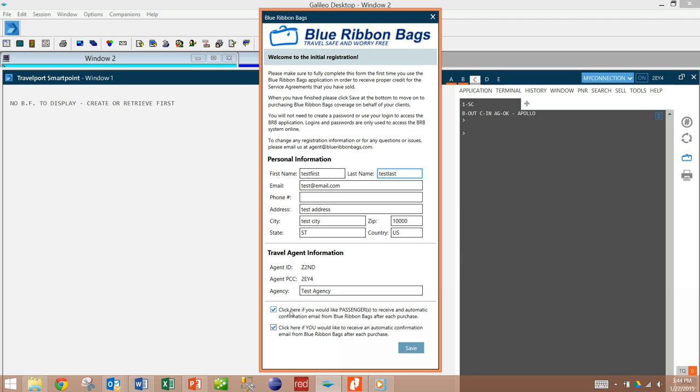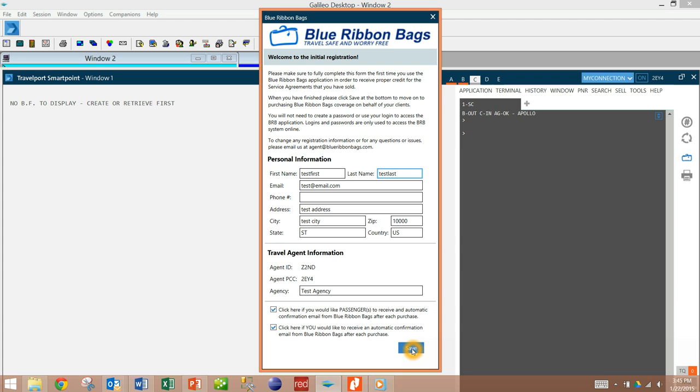You will notice that on the bottom there are two options to select how you would like emails handled. The first option is whether you'd like the passenger to receive emails or not. The second is whether you'd like to receive emails or not. These can be changed later during your purchase as well. Once you've completed this form you would hit the save button and it would register you into our system.